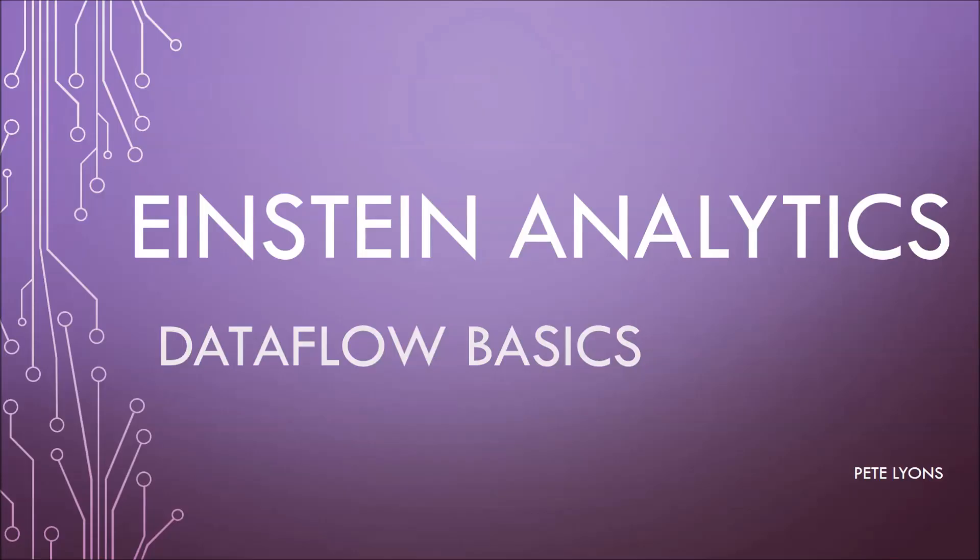So that concludes this chapter of Dataflow Basics. I hope you learned something. I hope you enjoyed it. Please, you know, like, subscribe, tell a friend, give me suggestions, and as always, thanks for watching.